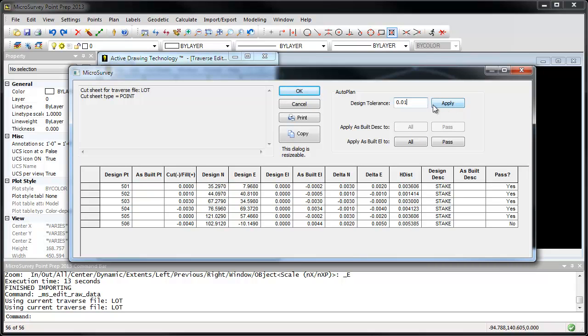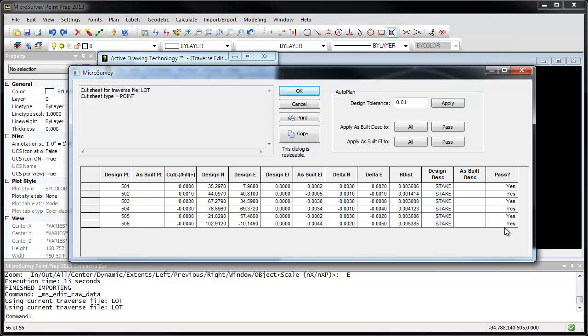If we change my design tolerance to a hundredth of a foot. Click apply. You can see this time all of the measurements are within tolerances. And if you like, you can print out a copy of this report to keep on file.